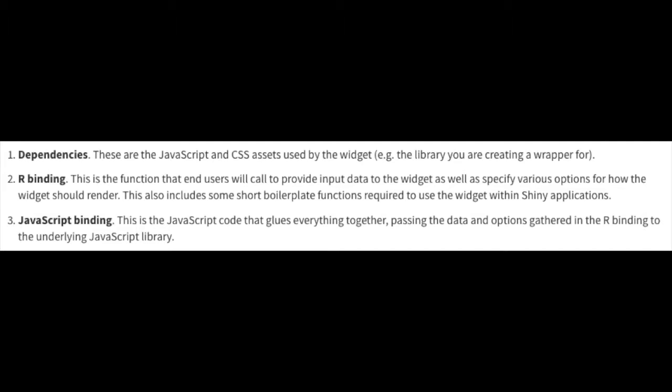And the JavaScript binding, which is the code that passes your R function to the library and tells the widget what to do. This can create some pretty fantastic tools for data visualization. And here are a few examples.